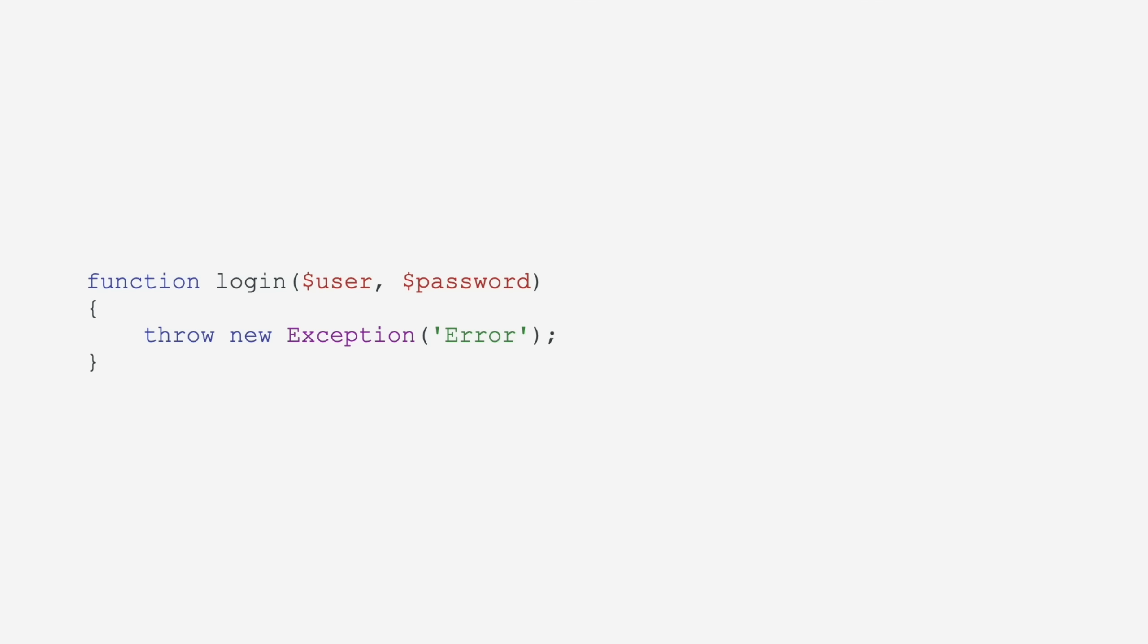Okay, remember those attributes that I told you about literally two seconds ago? There's an attribute that will mark an argument as sensitive and redact it from all stack traces, so you don't accidentally end up logging something you shouldn't at a language level. Very cool.